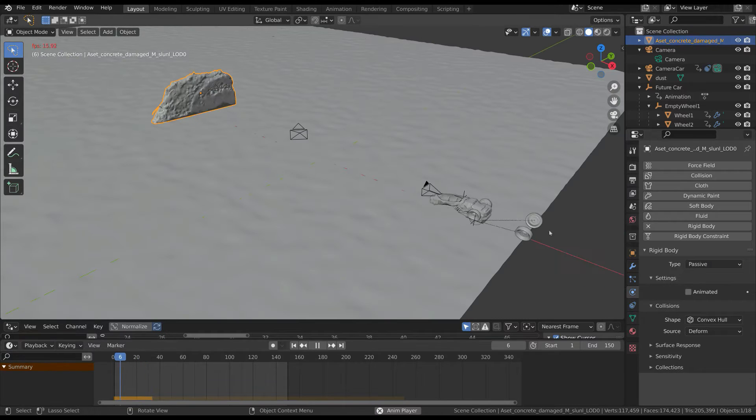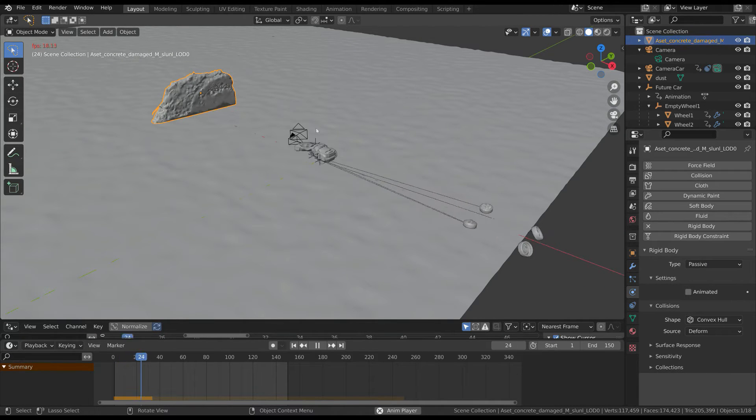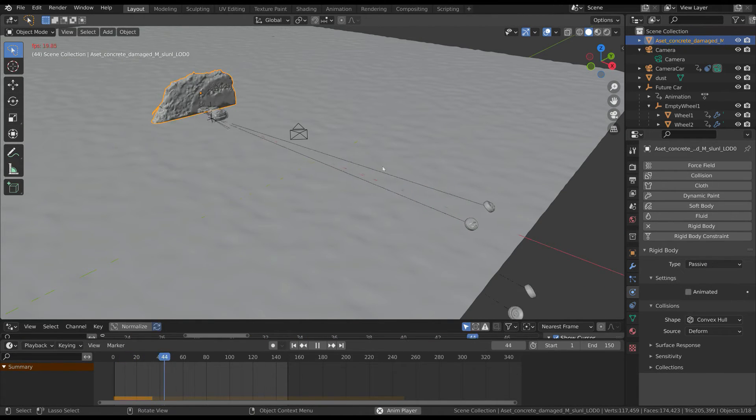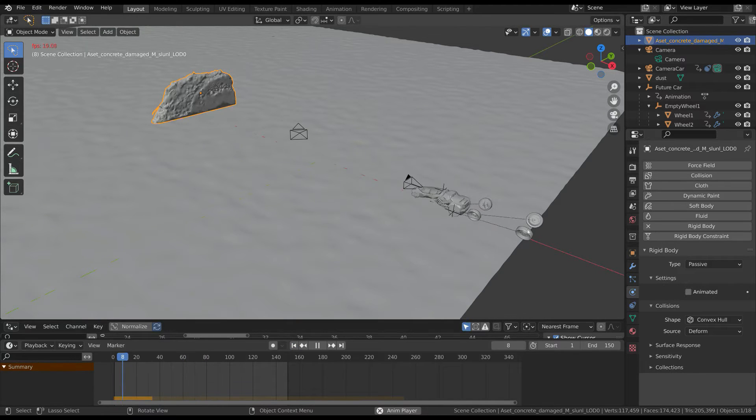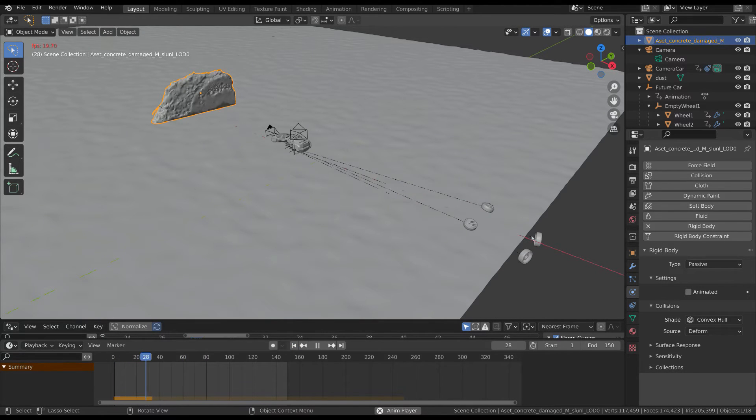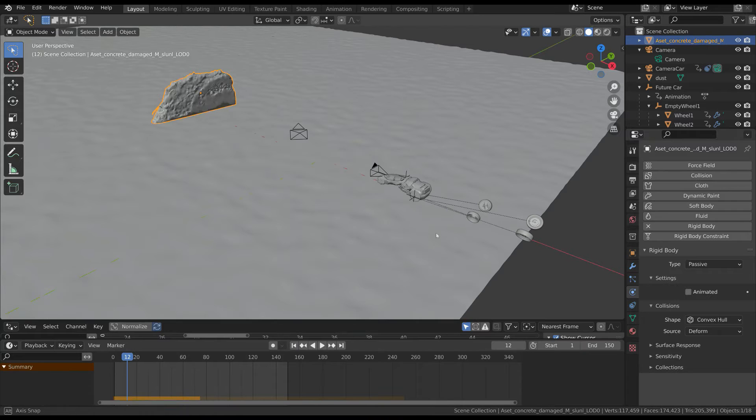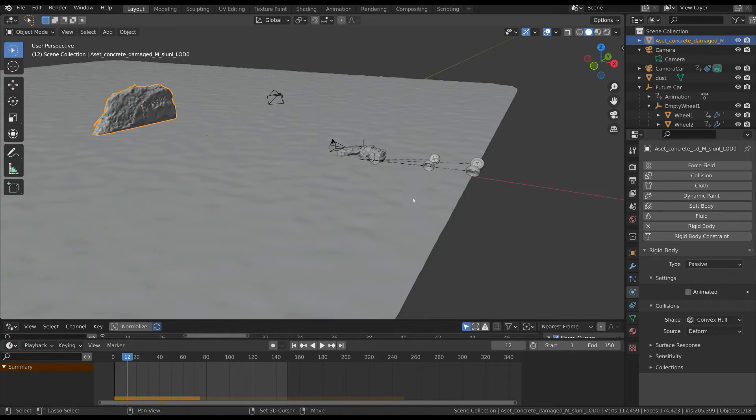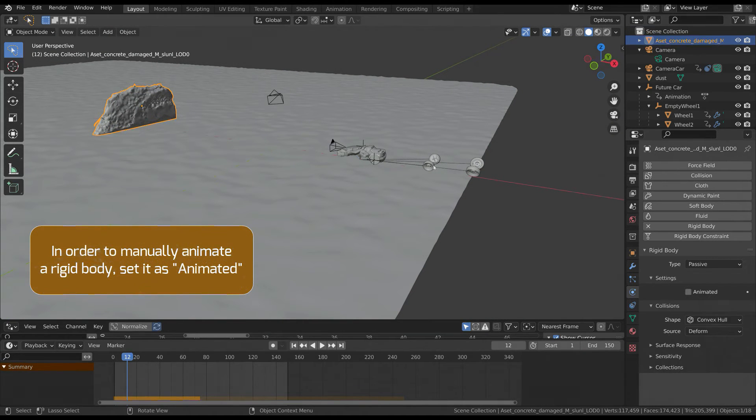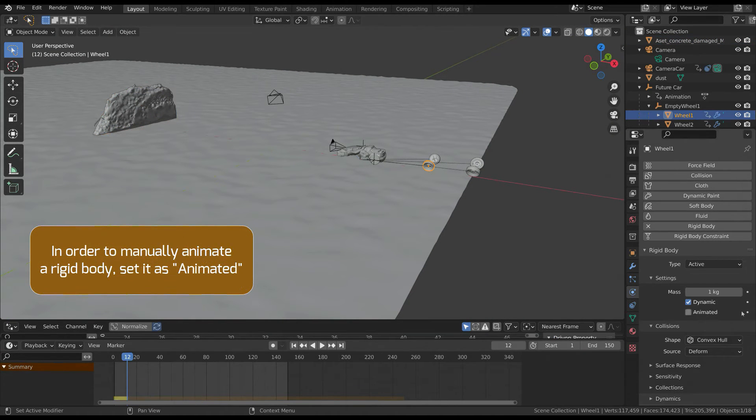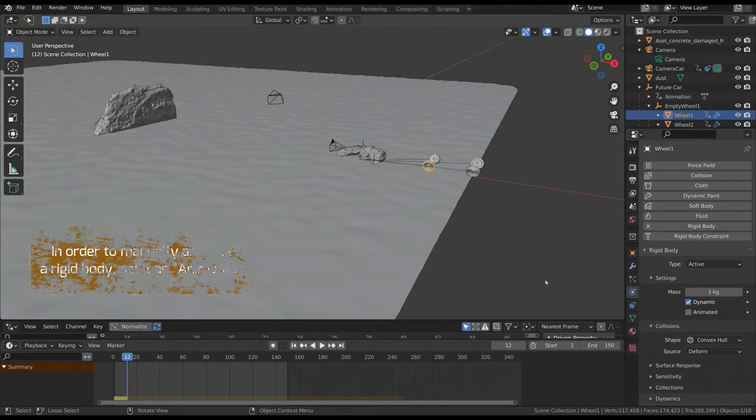But if you start the simulation we have an issue. The wheels don't move with the car. I already explained this in the tutorial I mentioned before. If we want a rigid body to be manually animated, it has to be set as animated.